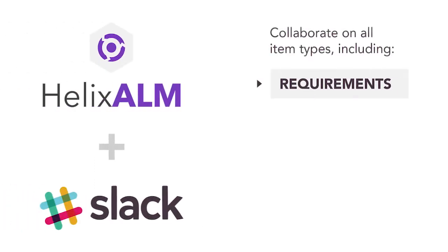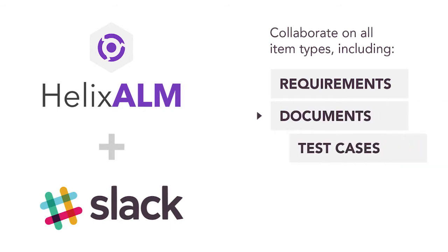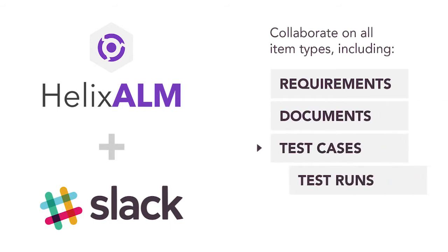including requirements, documents, test cases, test runs, and issues.